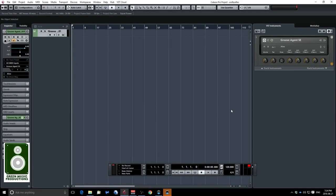Hey guys, Sebastian here from greenmusicproductions.com. Today's video is about a feature that is really nice in my opinion but it's often overlooked — it's the virtual keyboard in Cubase. What it does is it replaces a MIDI controller, but instead you're using your computer keyboard keys. It's really nice when you're on a laptop or you don't have a MIDI controller and don't want to set it up. It's pretty straightforward.